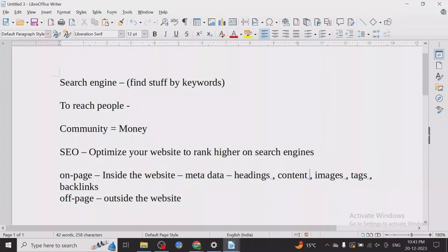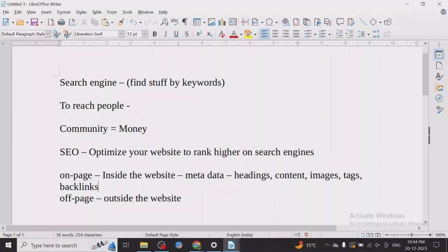Many people have confusion about what backlinks are. Backlinks are one of the oldest metrics for Google or any search engine to decide which websites they should trust. Backlinks are basically links that come to your website. There are two kinds: do-follow and no-follow. Do-follow links are links that pass authority; no-follow links are links that don't. I'll show you the practicals of this in the future.